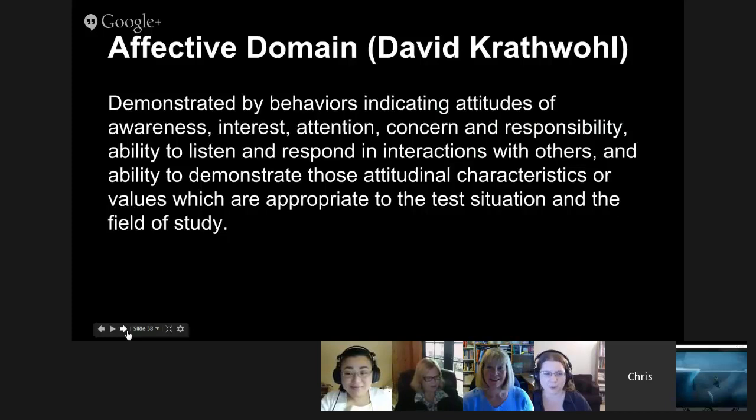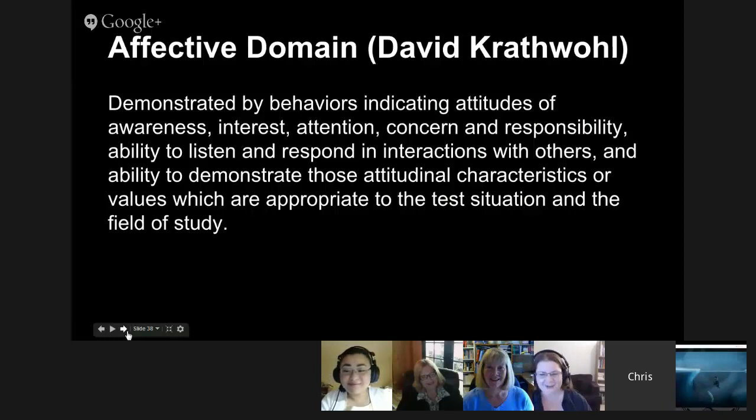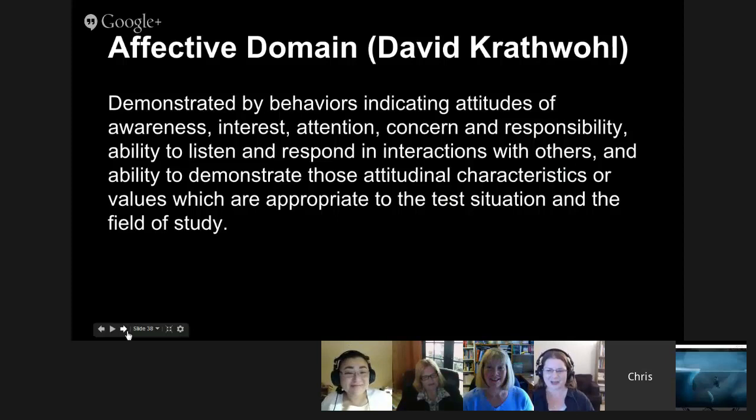It's behavior — attitudes of awareness, interest, intention, concern, responsibility, and your ability to listen and respond in interactions with others. Every time you hear about digital citizenship, it's coming from there. And these are all the things we say we want our students to do.